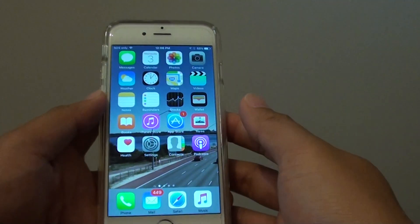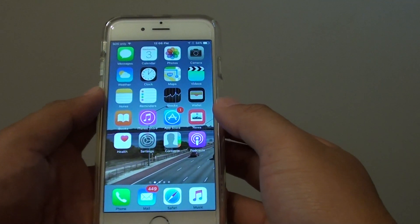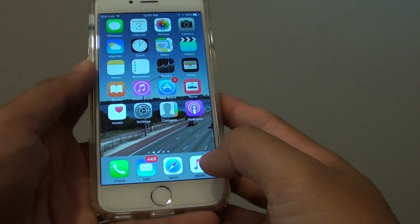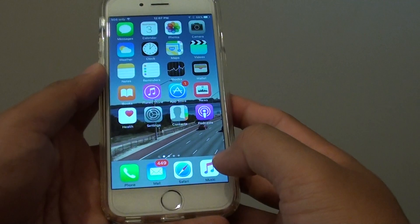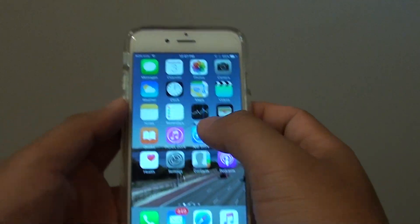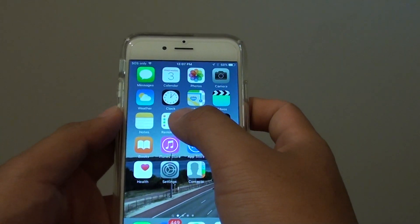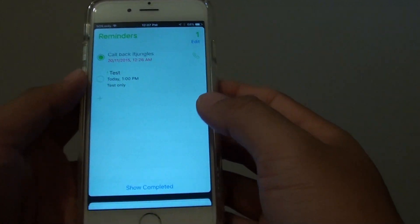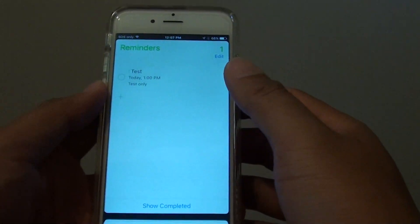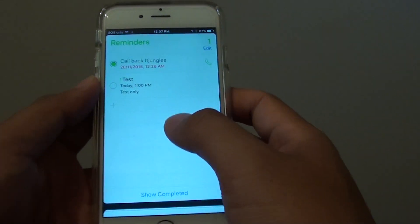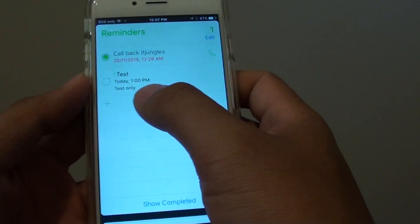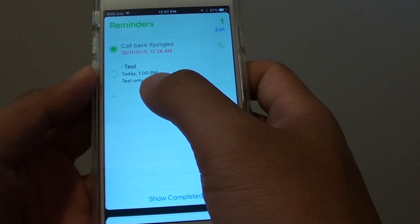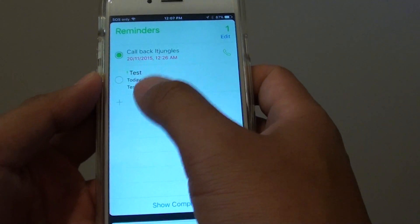How to add a Reminders alarm on the iPhone 6. First, press the home key to go back to the home screen, then tap on Reminders. In Reminders, we can tap on the plus icon on the left-hand side.